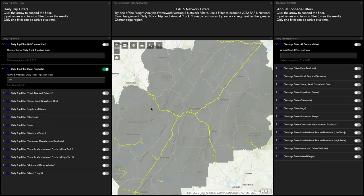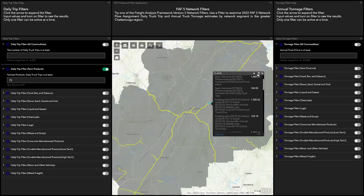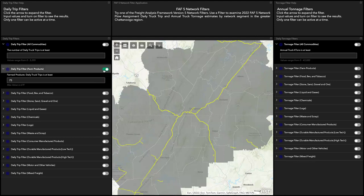Now when you look at the map, only the roads that match that criteria are highlighted. If you click a road, a pop-up window appears that gives you more information about the road. Once you are done with the filter and would like to return to the original view, go back to the filter and click that button again to turn it off.